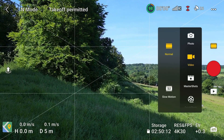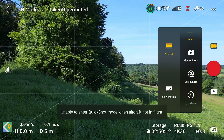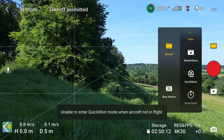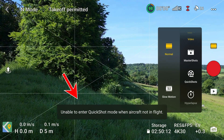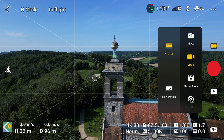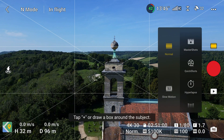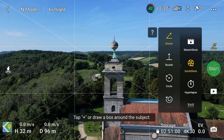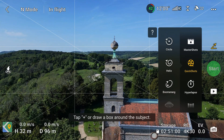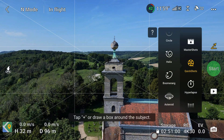You will need to take off before you try to enter quick shots. As you can see, the drone is telling us it's unable to enter the quick shots mode when not in flight. The quick shots can be found by pressing the film icon, and then down here you can see we have quick shots. There are six different quick shots you can take, which are droney, rocket, circle, helix, boomerang, and asteroid. Let's take a look at how each of them works.